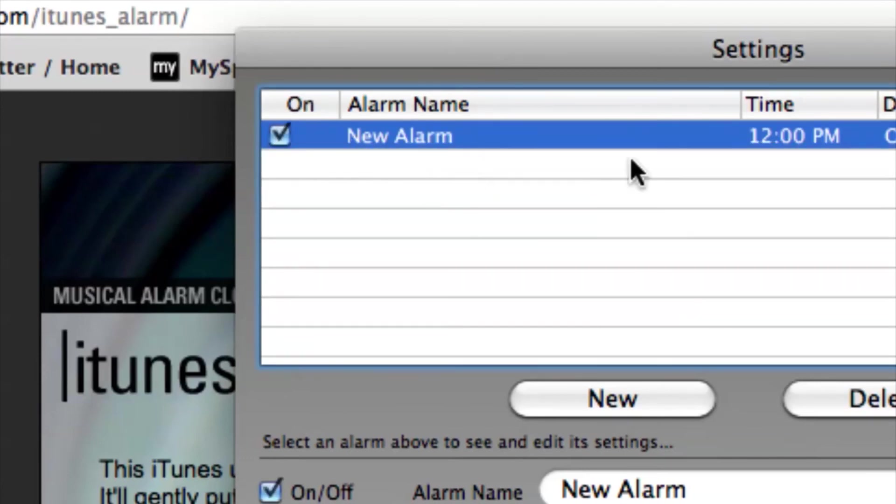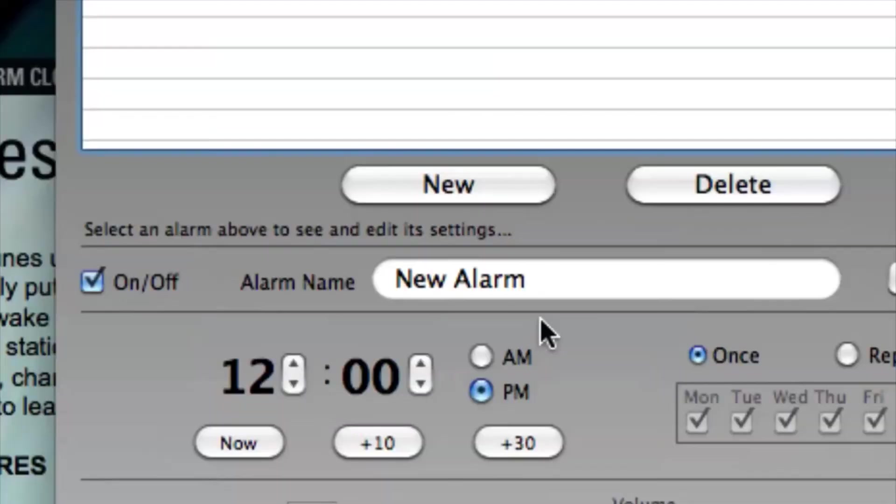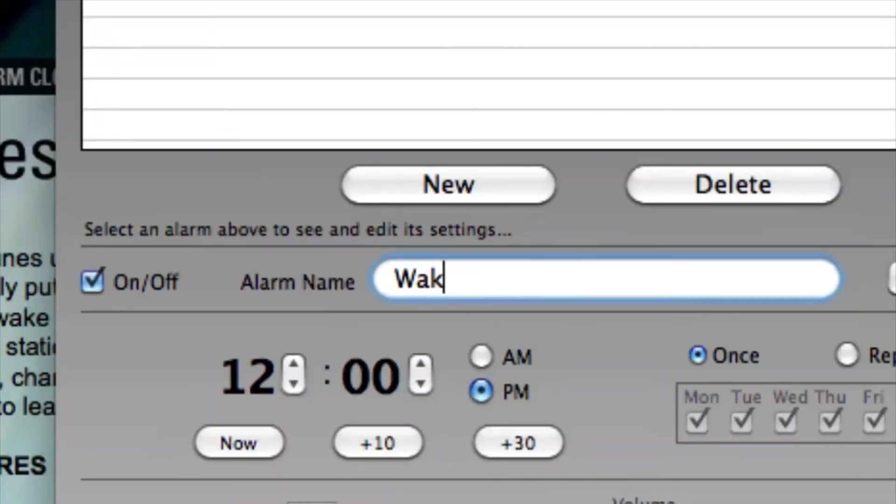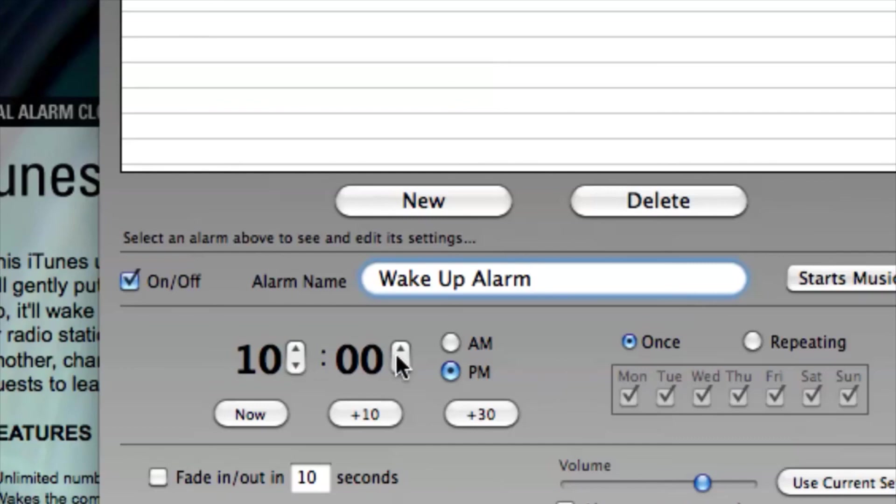That means this alarm is currently on. We can give it a name if we want to wake up to it - we can call it the wake-up alarm. We can set the time we want to wake up, let's say six hours from now, switched it to AM.